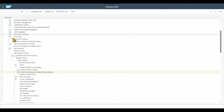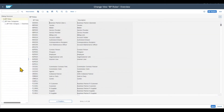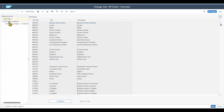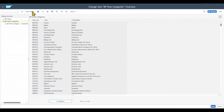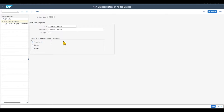Next, we need to define business partner role types and business partner roles. Those roles will be used during business partner creation and are the central part of the business partner concept. Before defining a new role, let's click on BP Role Categories and create a new category called ZCPD00. Title: CPD Role Category. We use differentiation type 0, and set it for organizations only. Click Save.